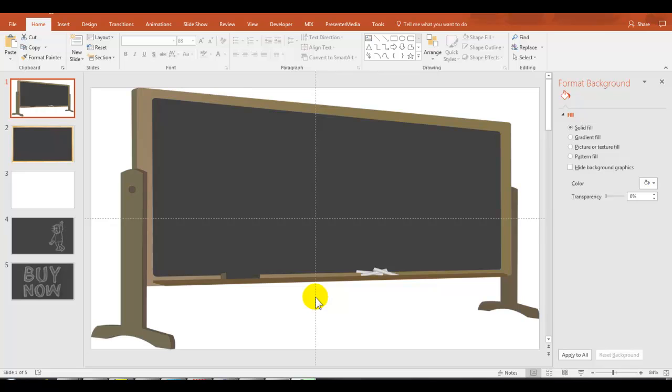Hi, in this video we'll look at how we can use the Blackboard Jungle along with PowerPoint to create some really cool effects. It's pretty easy actually.